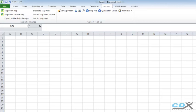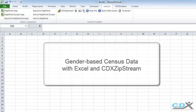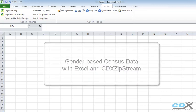This is CDX Technologies, and we're going to take a look at how you can get gender-based census data using Microsoft Excel and our Excel add-in CDX ZipStream.